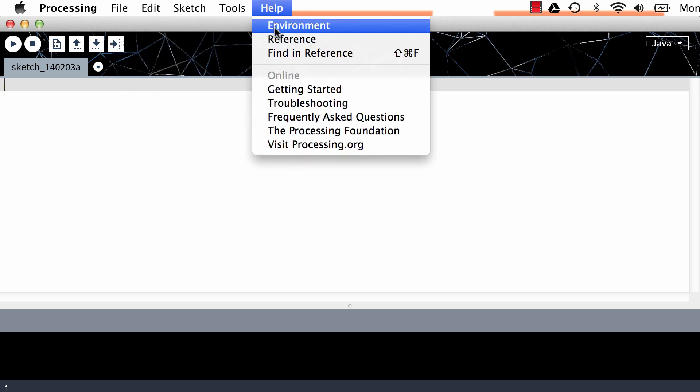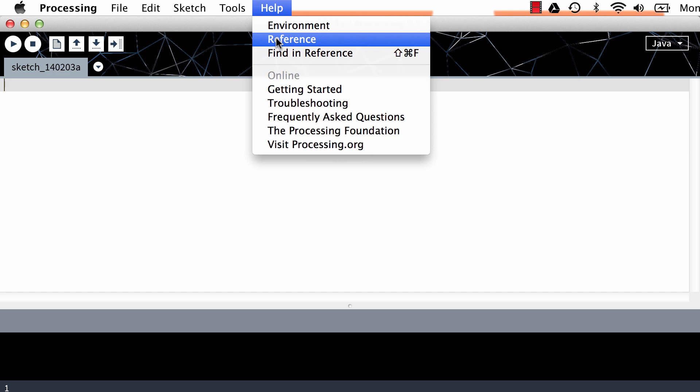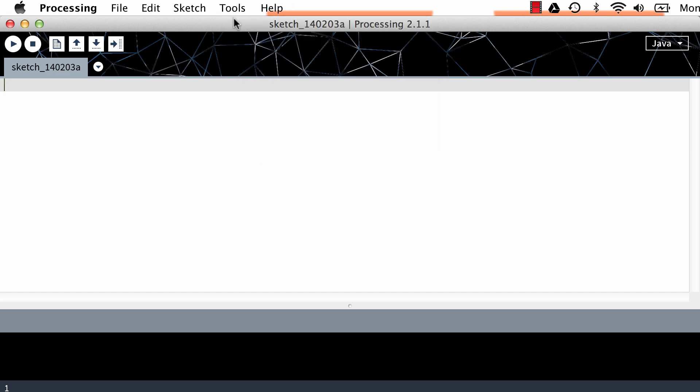Again, look at this help tab. Reference. Reference happens to be my favorite page on the Processing website. It's really handy. So this button, that play button, is called run, and that runs your sketch for you. This stops the sketch. You can make a new sketch, open a new sketch, you can save it, and then you can export the application. Really not too worried about it. We just need to know how to run it, basically. And if we make any changes, we'll obviously want to save it.